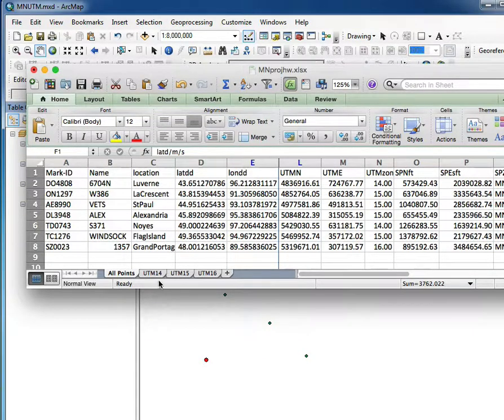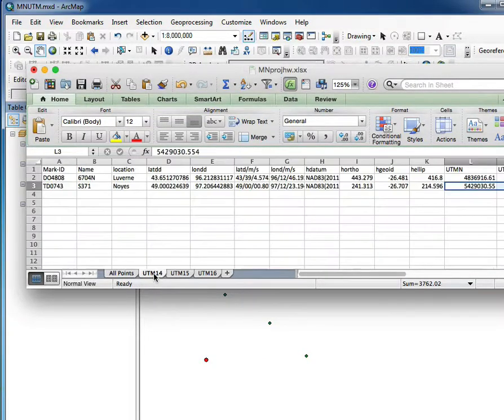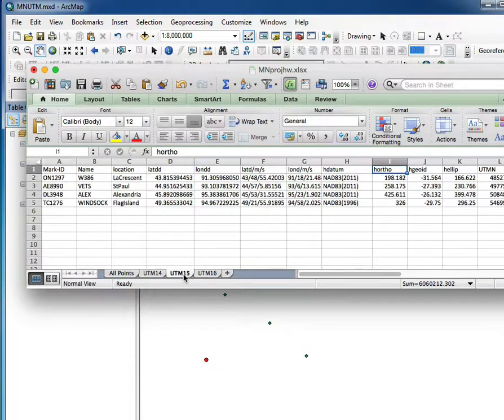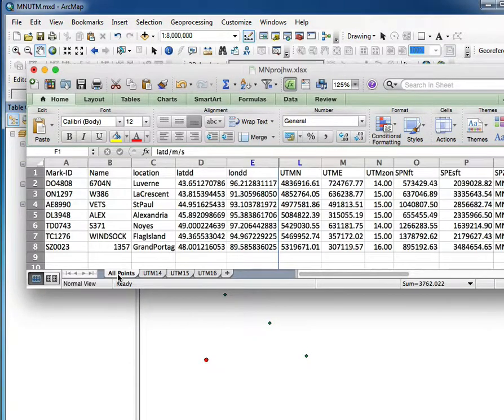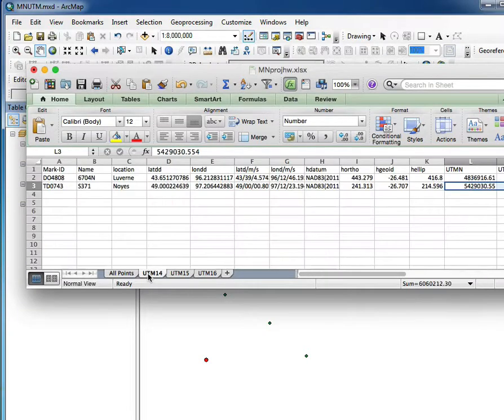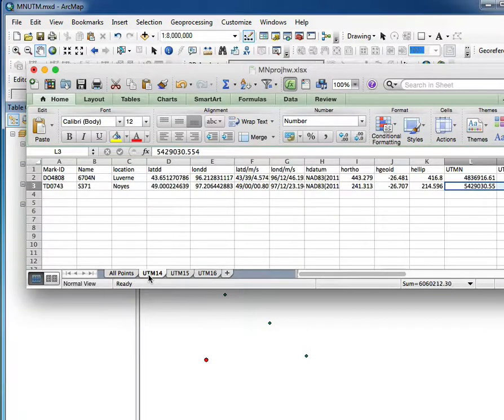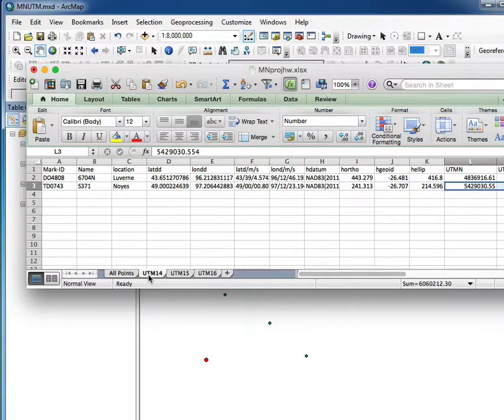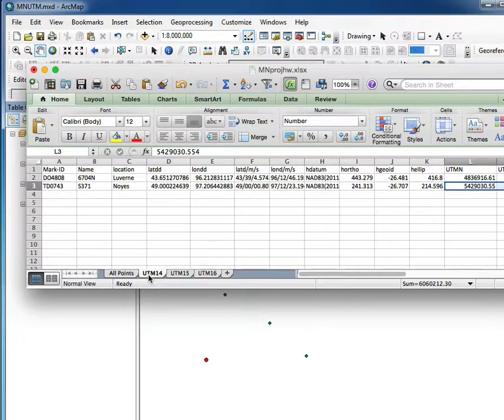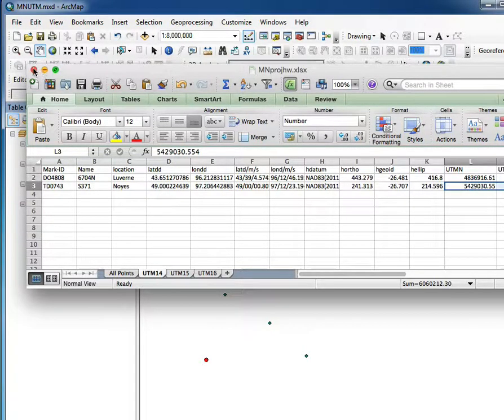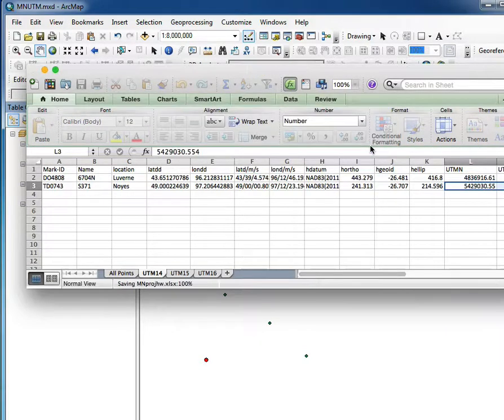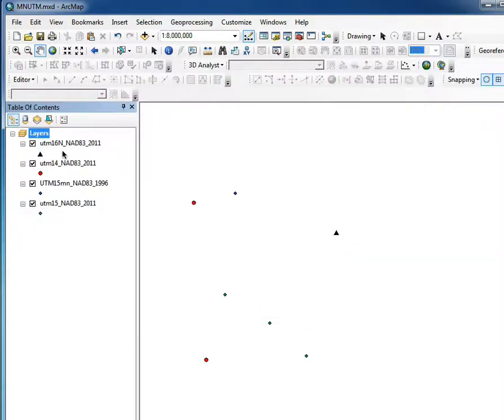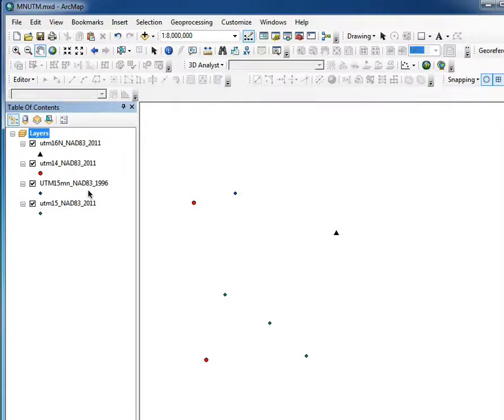I also have these split by their UTM zones, so there's all the points together and then by zones. And I've exported those using the tools from last week's class - XY events, and then exporting those to shapefiles. And so there are shapefiles here for the UTM 16 north, 14 north, and 15 north for Minnesota.